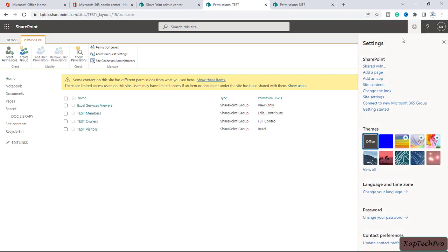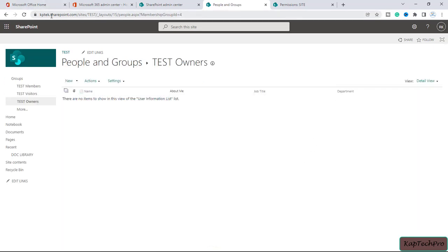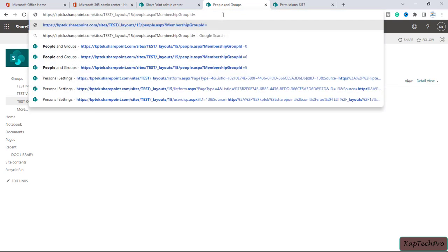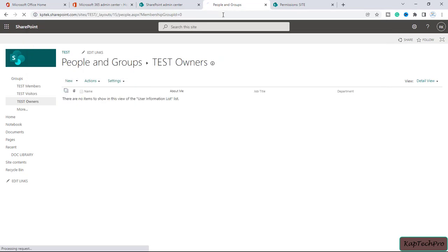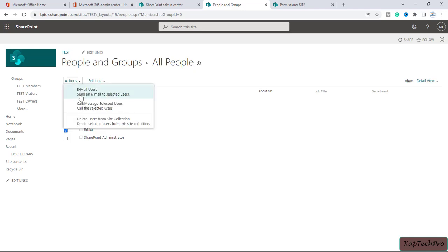We click on the gear icon, then site settings, then 'people and groups'. You can see in the URL it shows 'site test' with a membership group ID equal to 4. To block Hrithika from accessing anything in the site — including folders and files — we remove the group ID from the URL and add 0, then press enter. This gives us a list of everyone who has permission to access the site, and we can see Hrithika's name there.